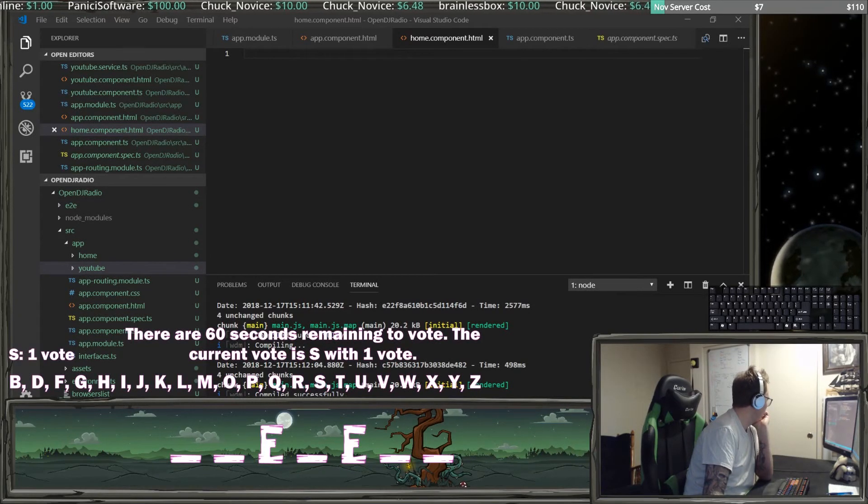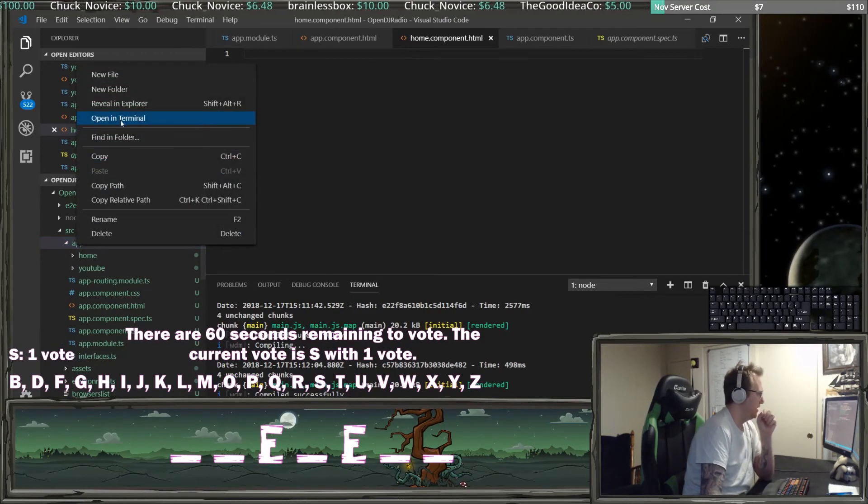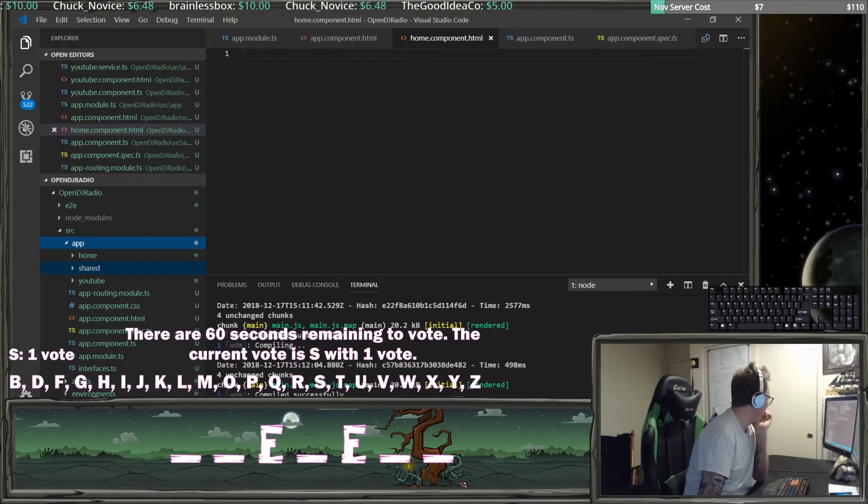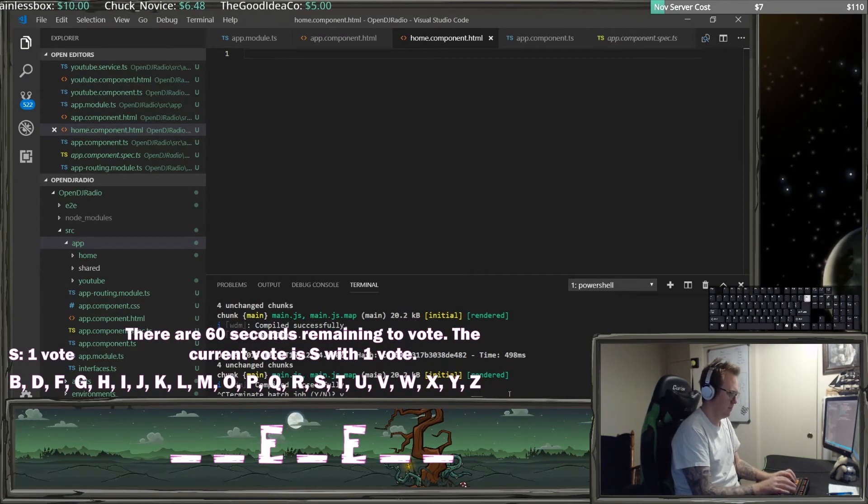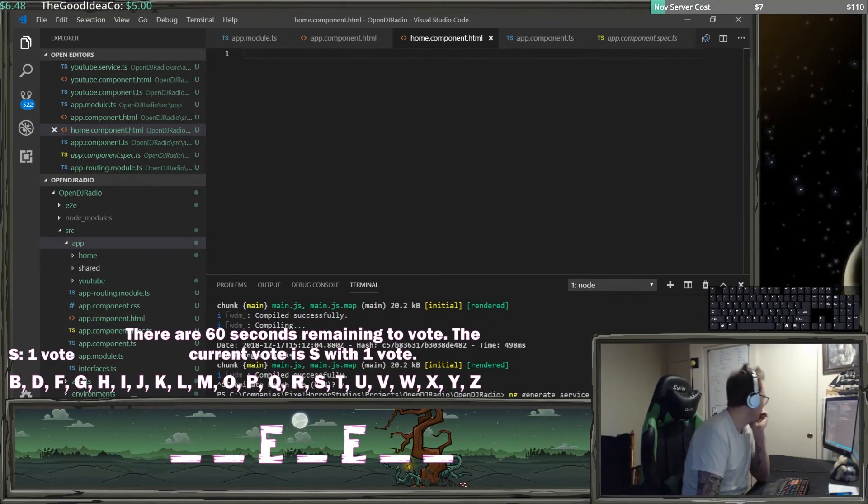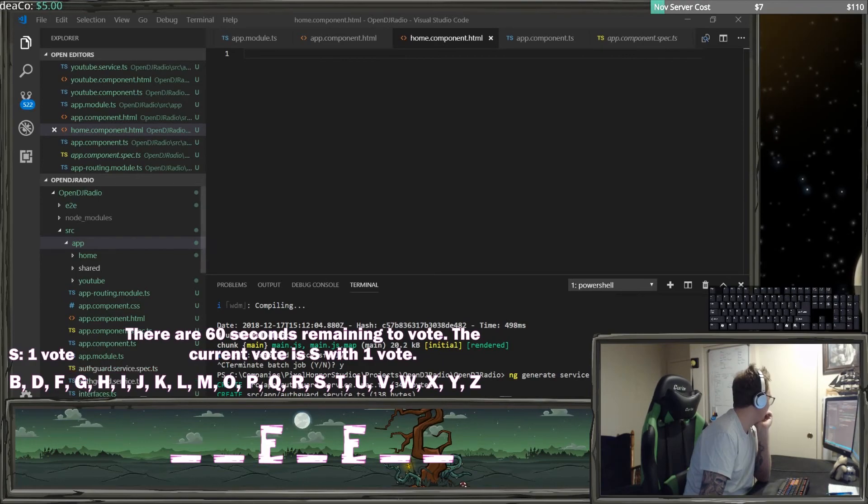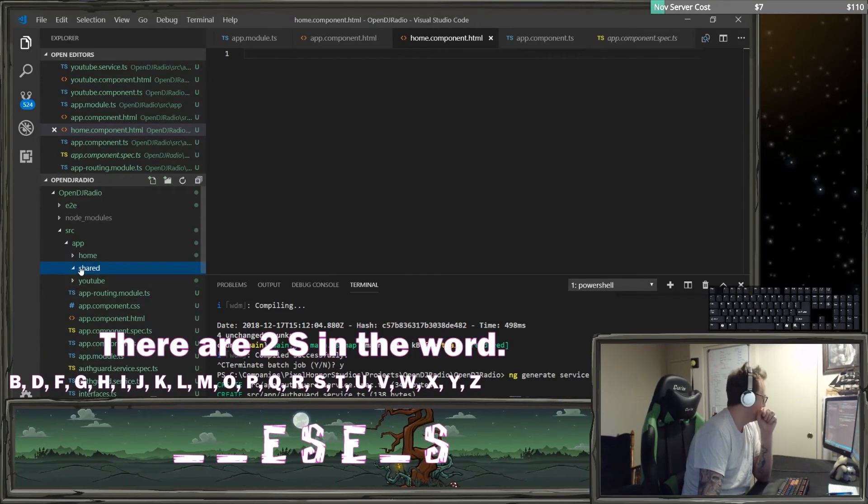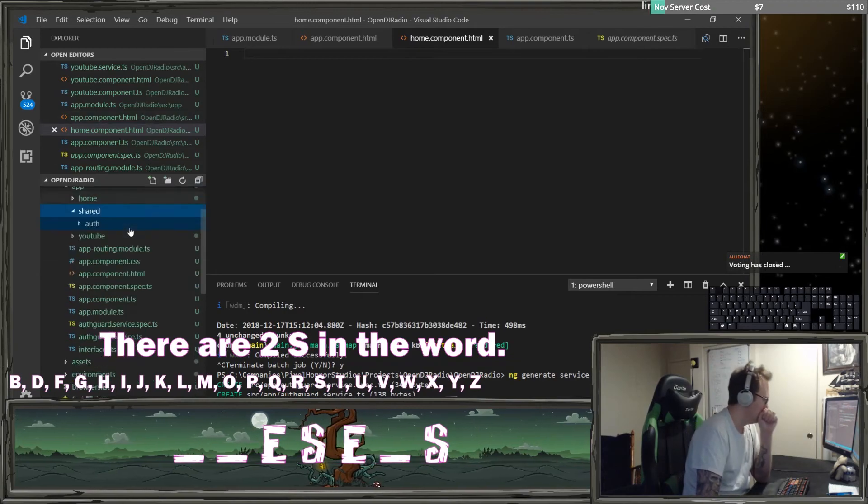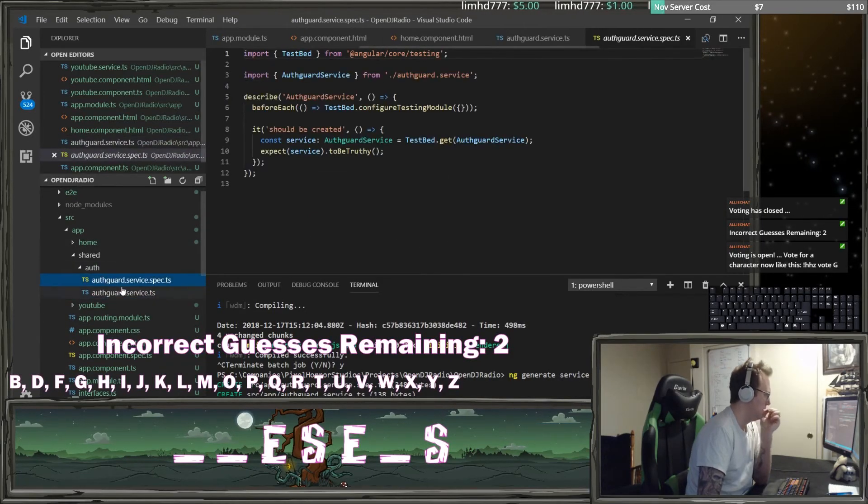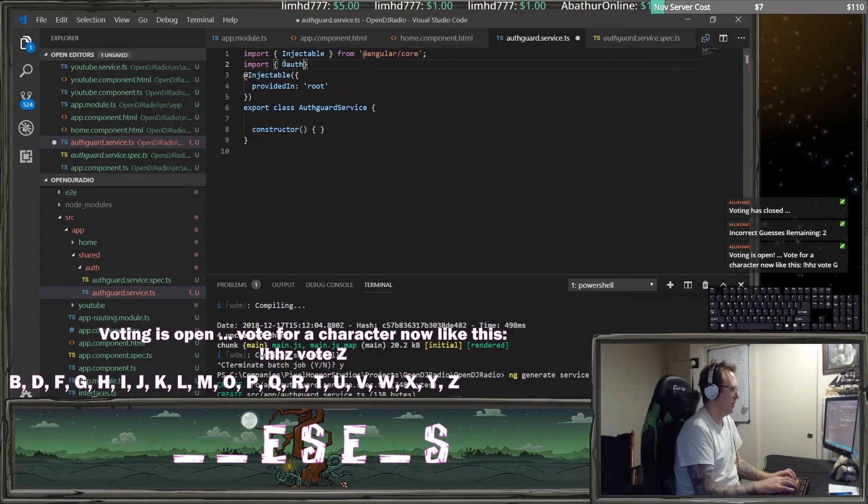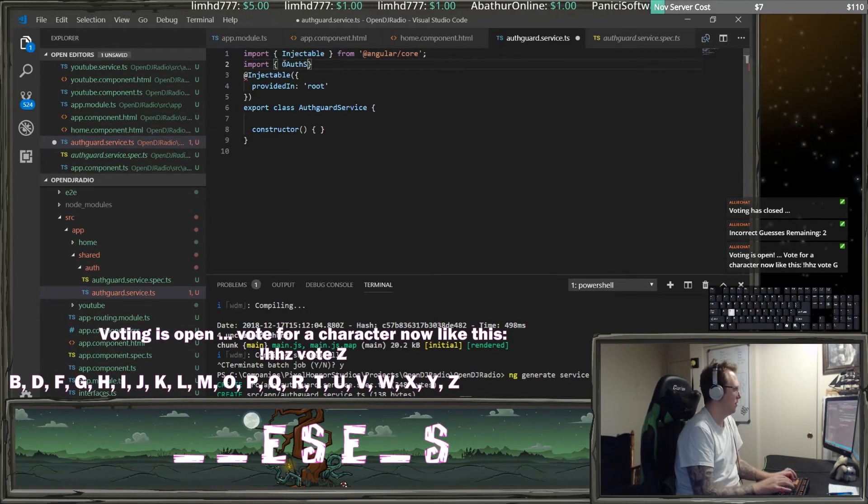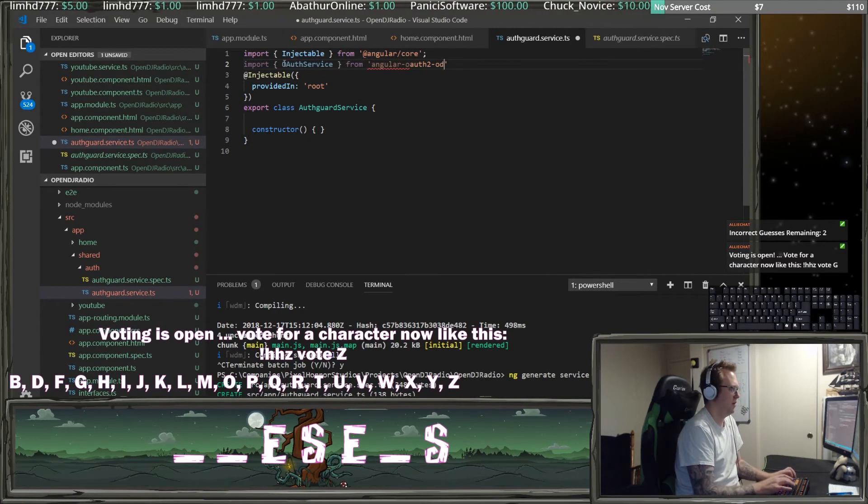First I'm going to create a new folder in here called shared, and in this I'm going to create a new auth guard service. I'm going to make a new folder in here called auth and we're going to bring in the auth guard service. When I look at this auth guard service, we want to import the OAuth service from angular OAuth to OIDC.